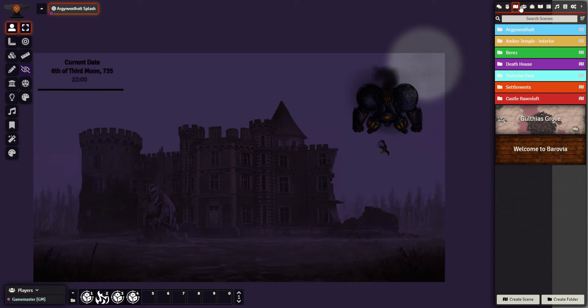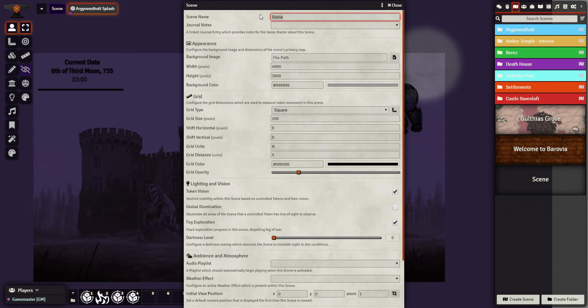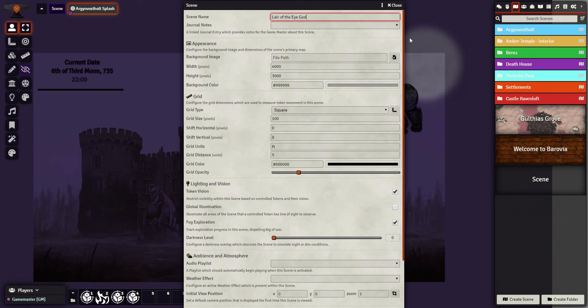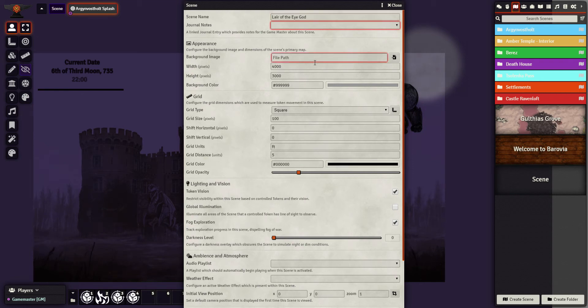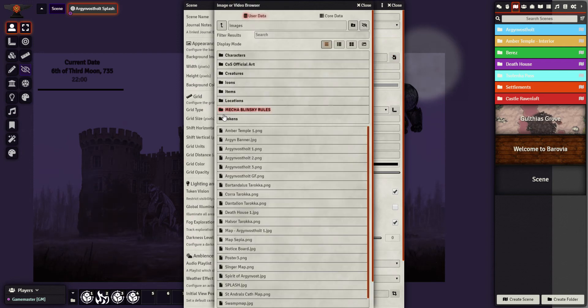I'm going to create a new scene and this menu pops up. I'm going to call this Lair of the Eye God. I can have it linked to one of my existing journal entries if I want to have that to read. I'm going to choose the image that I want my map to use.